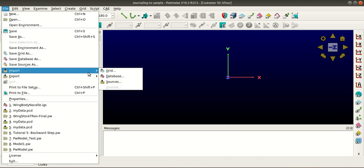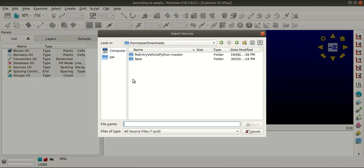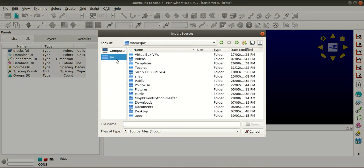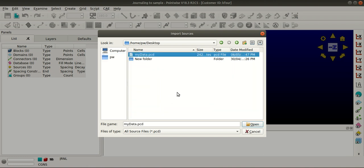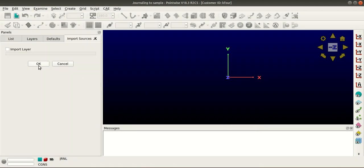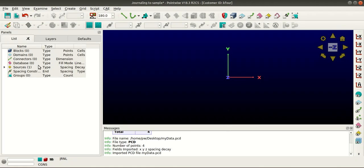Now I'll go to File and Import Sources. I'll open this mydata.pcd file. If I select it, you can see the four points here.